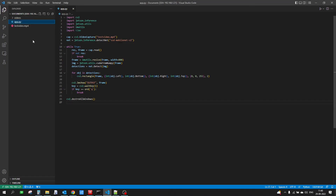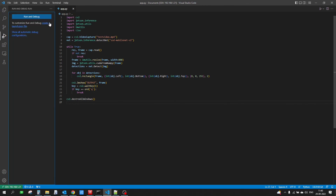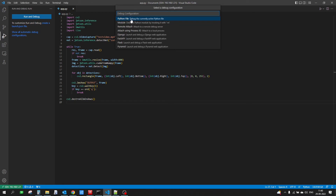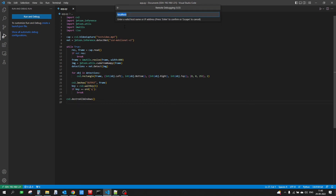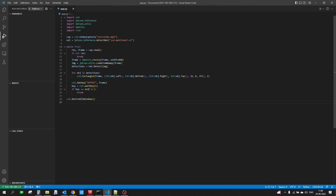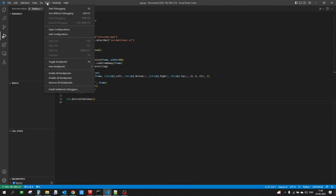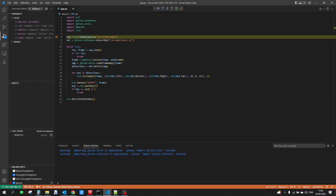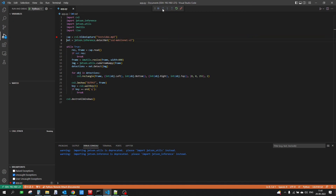Go back to VS Code, navigate to Run and Debug, and create a launch.json file. Since we want to remotely attach to a debug server rather than debug a local Python file, select 'Remote Attach'. Enter the IP address of your Jetson device, keep the port number as 5678, and this will create the launch.json file. Close it, go back to your main Python script, and put a breakpoint anywhere in the code. Then go to Run and Start Debugging. You will notice that the code automatically breaks at the line where you placed the breakpoint, and from there you can use the standard debug tools to step through and debug your code.